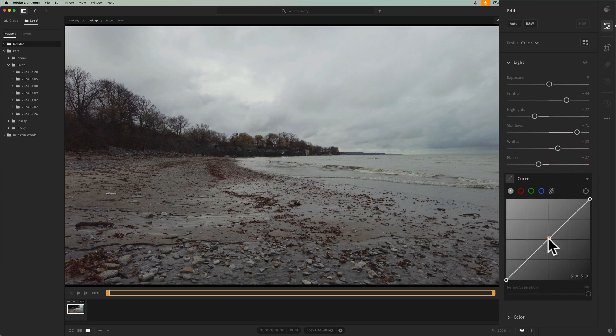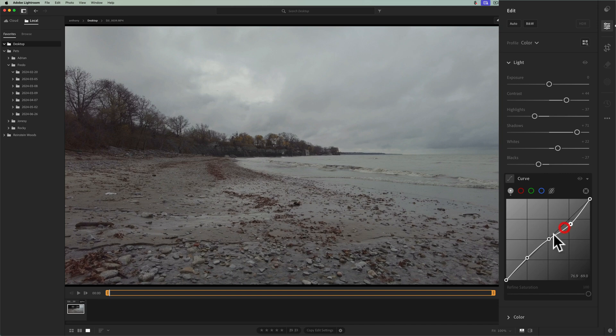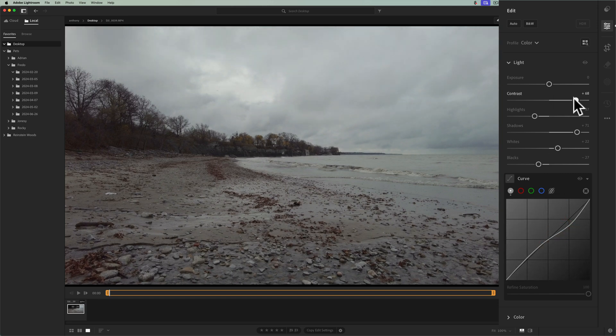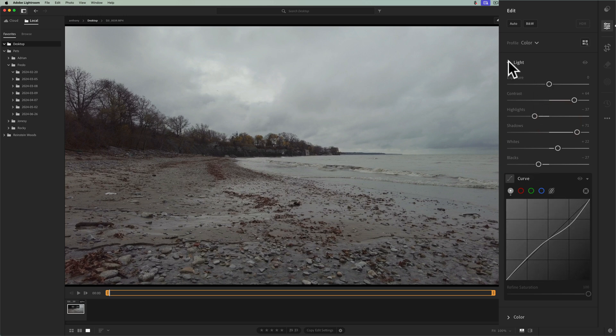But you do have the tone curve. So maybe I'll put up the shadows a little bit there. And those highlights a little more. I'm going to play with this a little bit. And so you could do your edit as far as light is concerned.